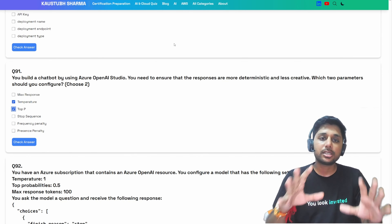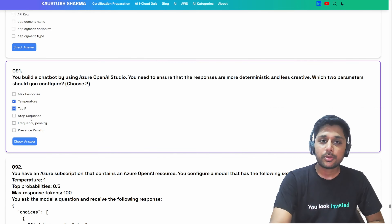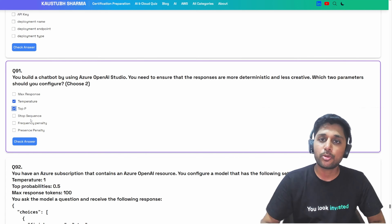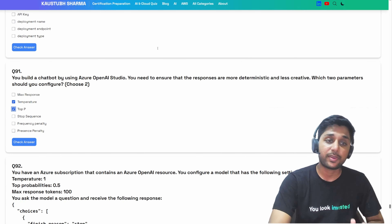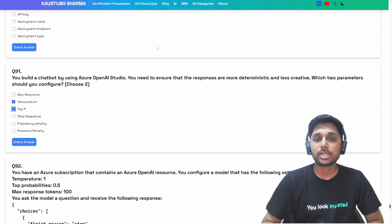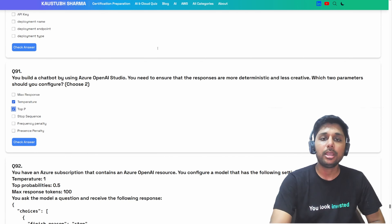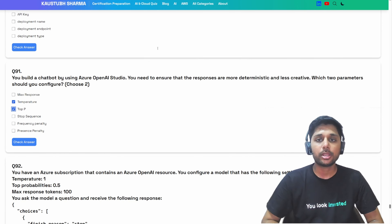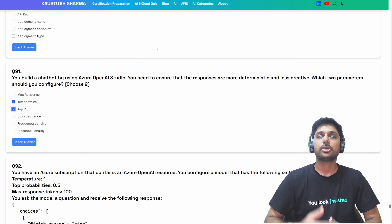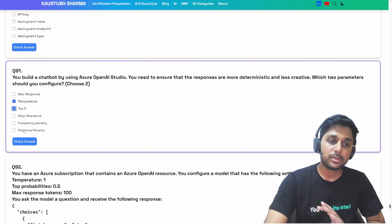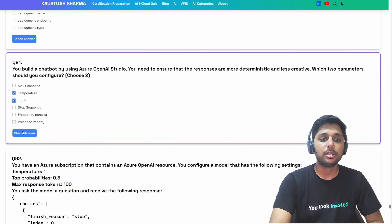Always remember that you should try to adjust temperature or top P, but not both. Stop sequence helps you define specific points where the model should stop generating text. Frequency penalty reduces the chance of the model repeating the same word or phrase in its response. Presence penalty reduces the chance of repeating any token that has appeared in the text so far. Temperature and top P is the answer.